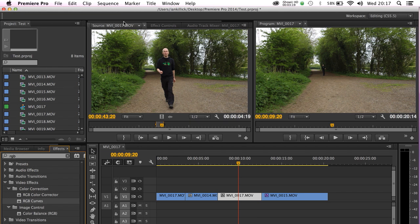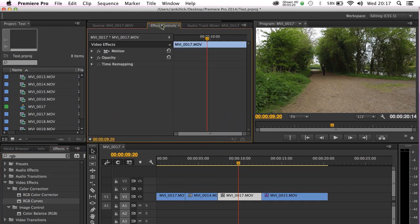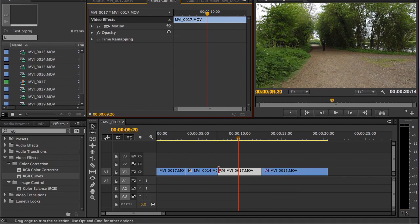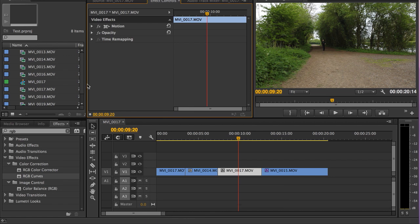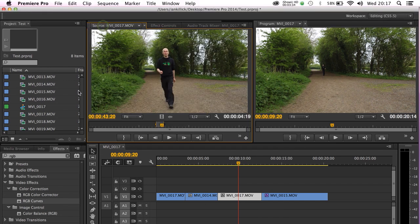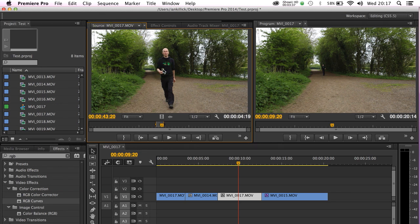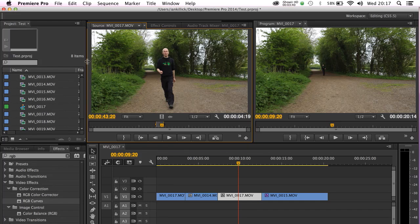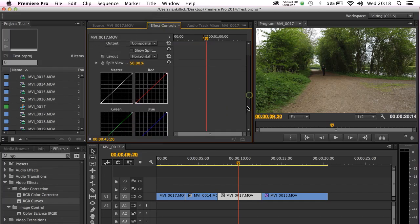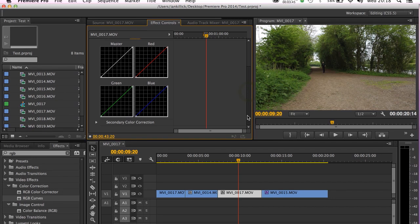If you go to effect controls here you may not actually see it and the reason is this. If you look down here I've actually got the trimmed portion of the clip selected and there's no effect on that. If however I go back to the main master clip here and do a double click on it to select it, I can now go to effect controls and there it is on the master clip.